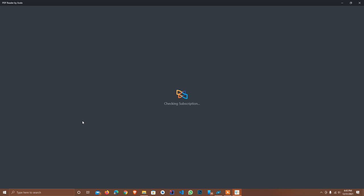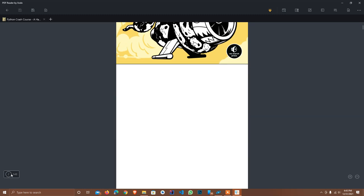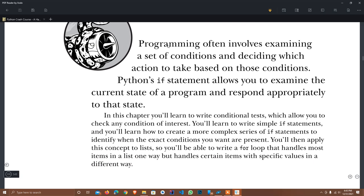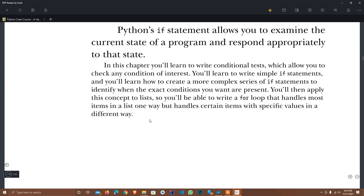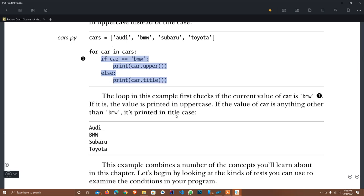I use this book 'Python Crash Course' — it's very good. Page number 109 covers this statement. I'll zoom in for better understanding. Here are different programming examples and how we can use the if/else statement. It examines the current state of the program and responds appropriately. Here is a simple example — it uses a for loop but we don't need a for loop, we'll use if/else only.